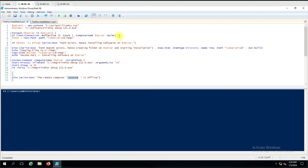If the test is successful and the server is reachable, we perform the next step: Test-Connection on the folder path. We are copying the EXE to the remote computer's C drive temp folder, so it will check that computer's C drive and temp folder. If the path is accessible — meaning the temp folder exists on the remote computer's C drive — then it will say 'path exists, hence installing the software on this server.'